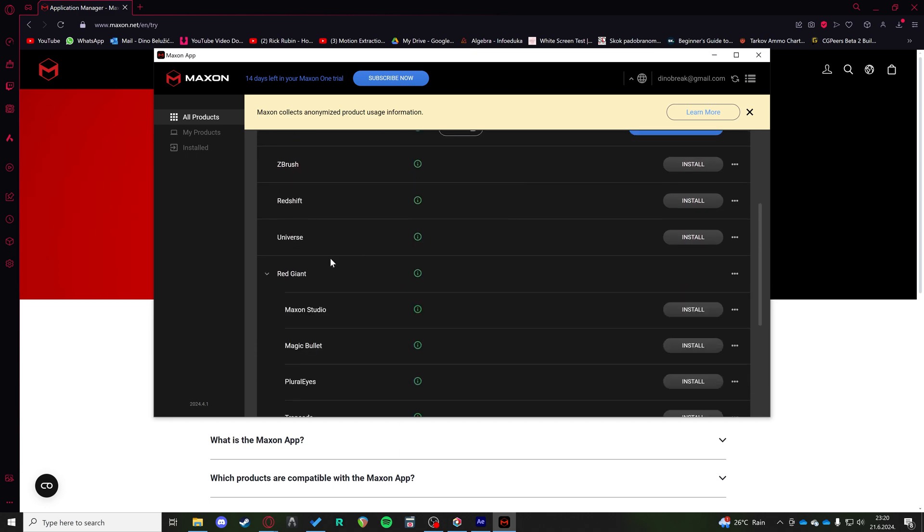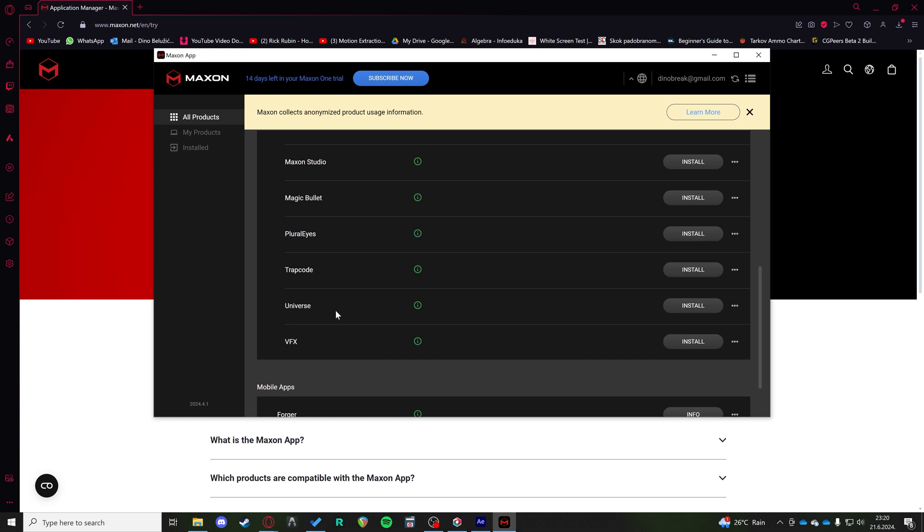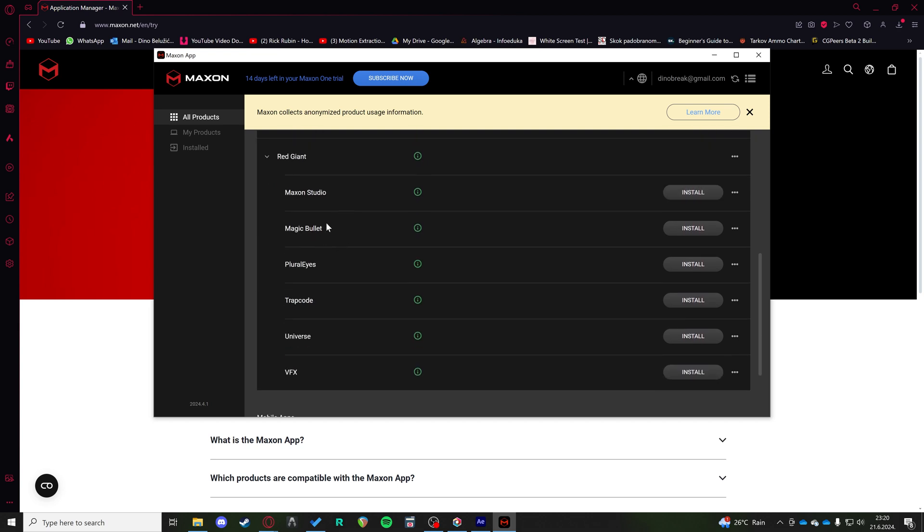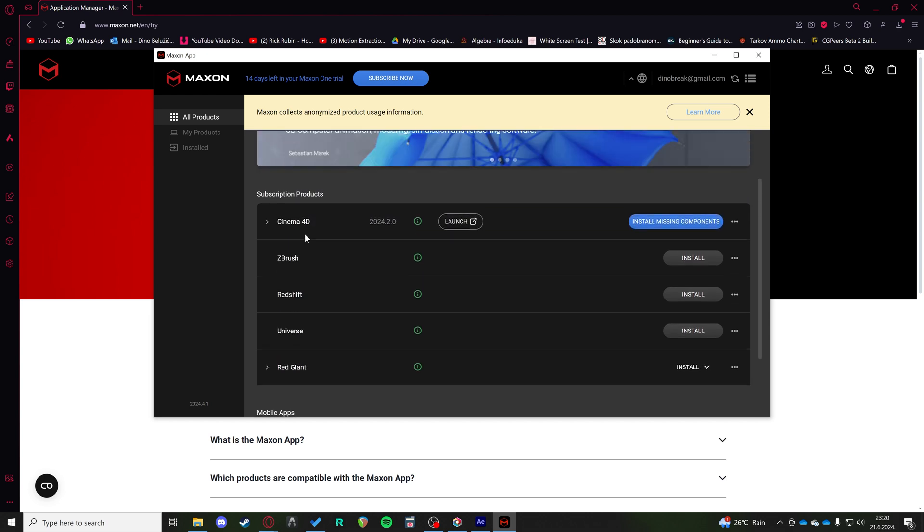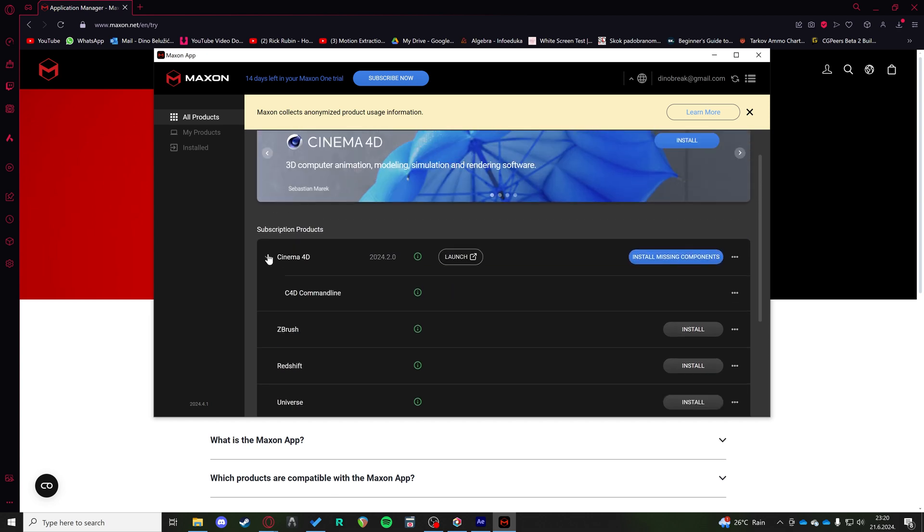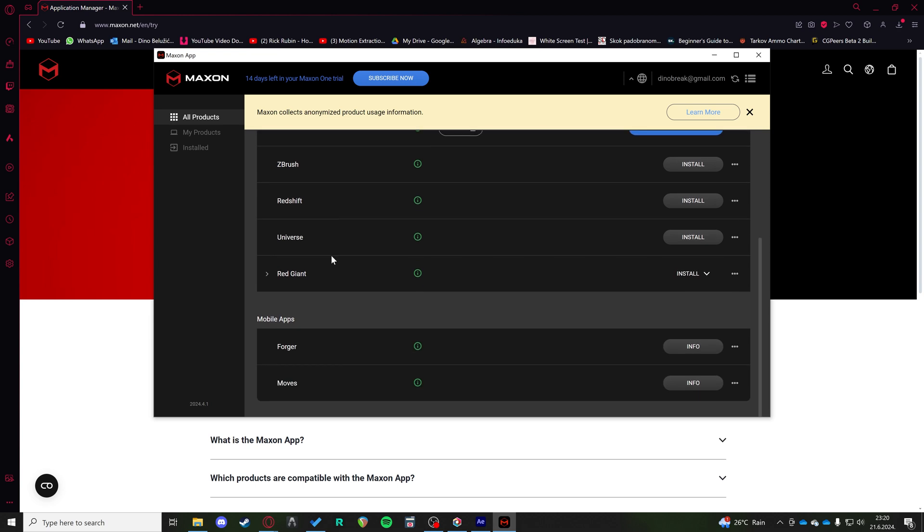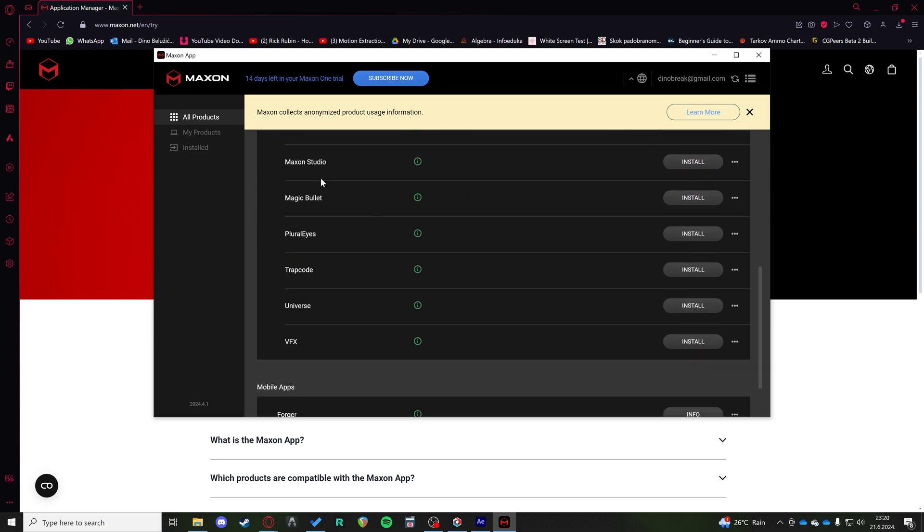Now we're looking at whatever you want to use here. Let's go for like Magic Bullet or Trap Code. These are all basically Red Giant plugins. You can install whatever here. This is for Cinema 4D. So let's do Maxon Studio. You just click install and you can continue using it in your After Effects projects.